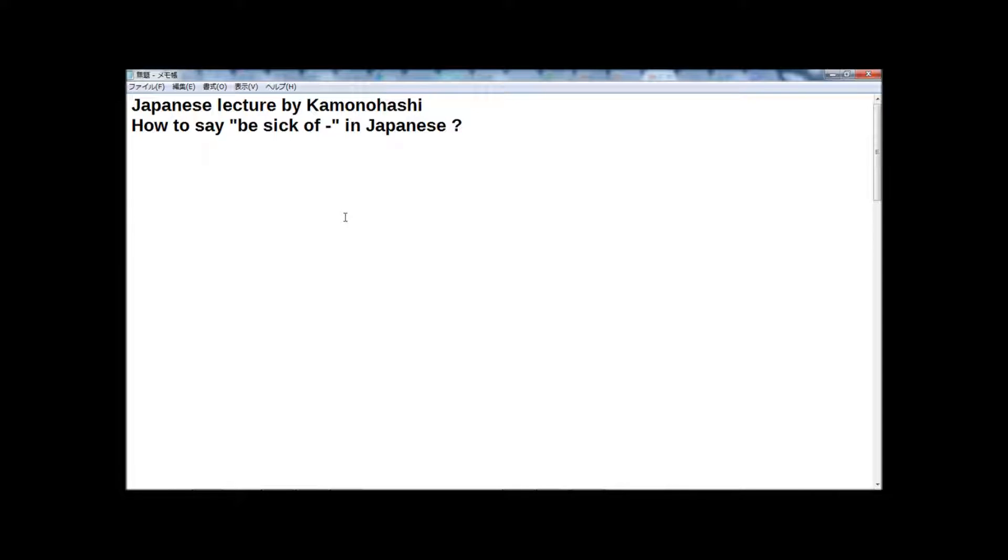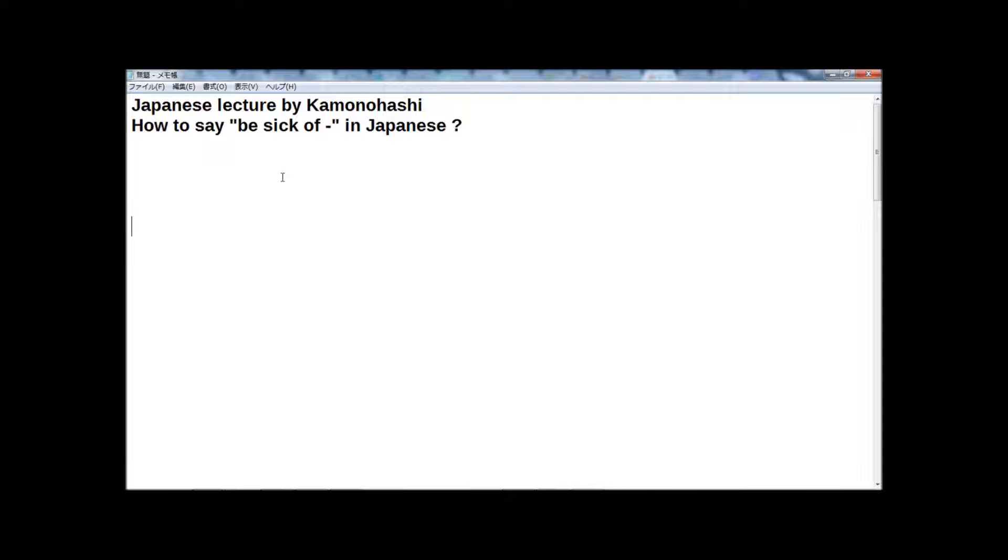Hey guys, I'm Komonooshi. Welcome to my Japanese rock show on YouTube. Today's lecture is how to say be sick of in Japanese.